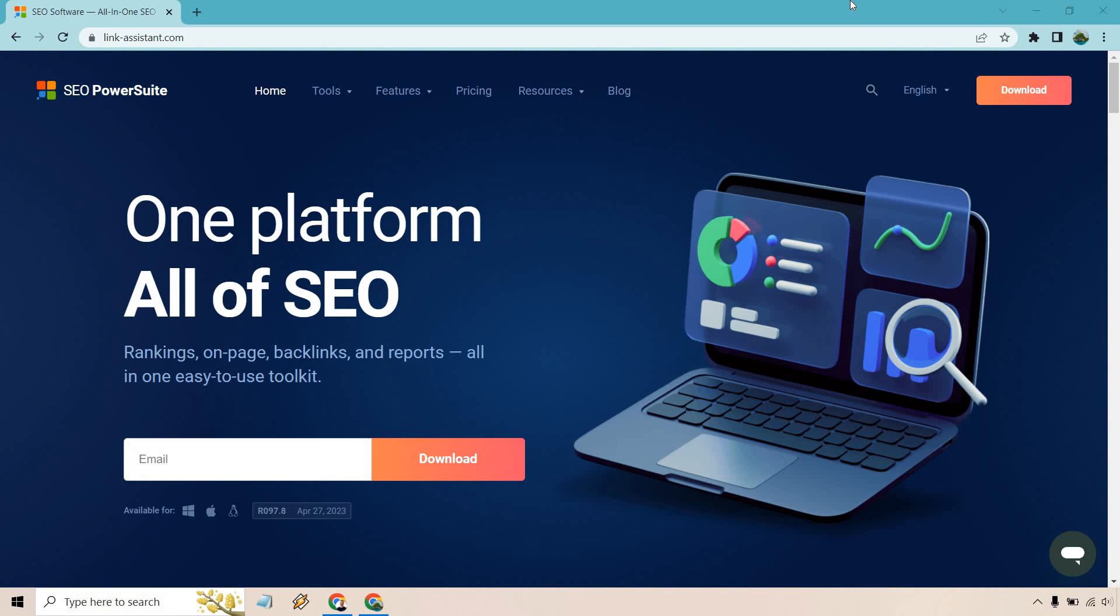If you click that, you'll get taken to a page very similar to this. So there's two ways to go about doing it. The page sometimes changes, but overall what you're looking for is the download button. You can enter your email here, hit download.